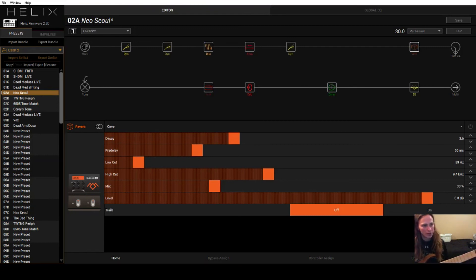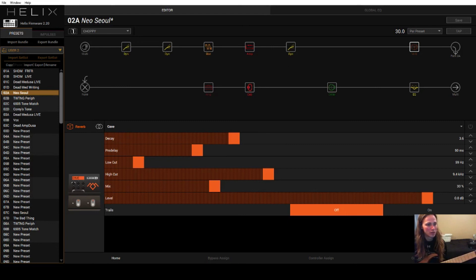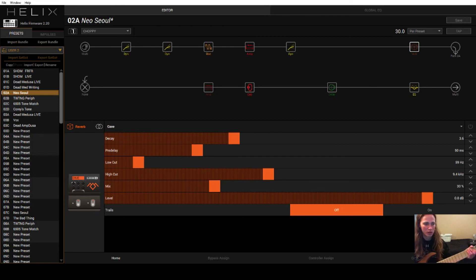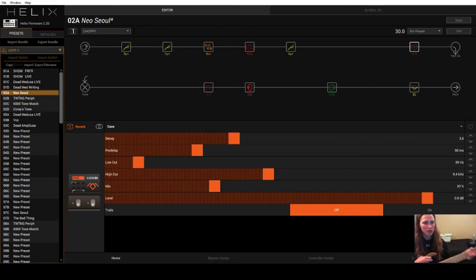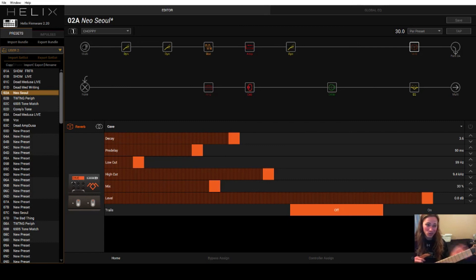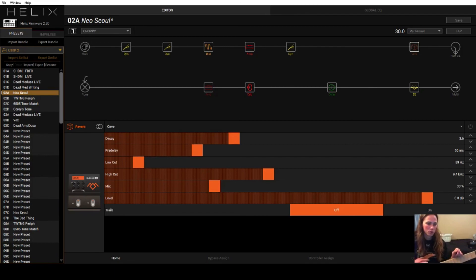All right, guys. So I will upload this to Line 6 Custom Tone and put a link in the description below, as well as the link for the original Neo Soul playthrough video, so you guys can go and check that out. Let me know in the comments what you think, and let me know if there's anything that you guys want me to do a tutorial over. I can give it a shot. And also go ahead and go to my YouTube channel and check out my other videos and keep a lookout for more Helix tutorials or gear tutorials. I'm not really sure yet. I might just kind of dabble with whatever. So cool. Like and subscribe.